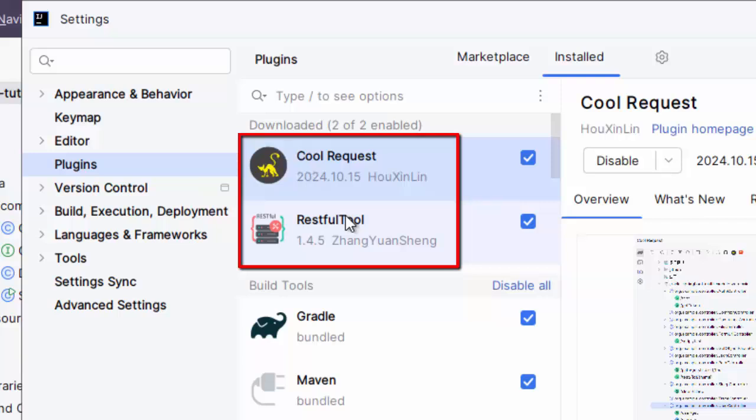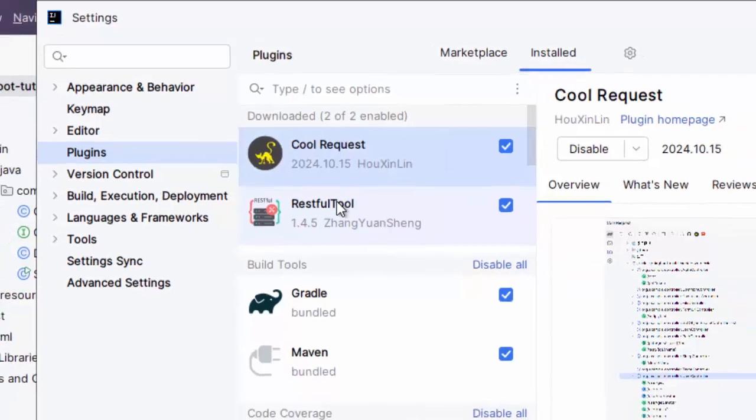You never know, maybe in future, this RESTful tool also may get fixed. But one disclaimer over here - as both of them are not maintained by JetBrains, but by some other third parties, there could be issues in future. But at this point of time, CoolRequest is working with all the versions of IntelliJ IDEA as of October 2024.